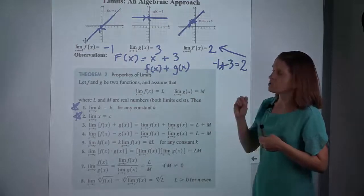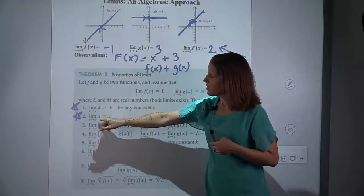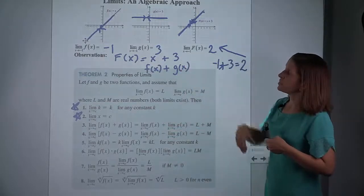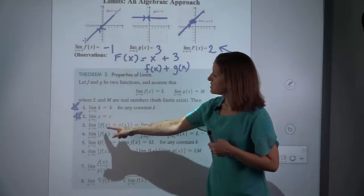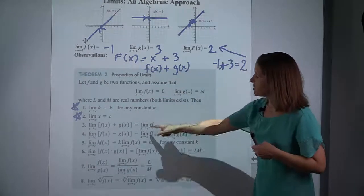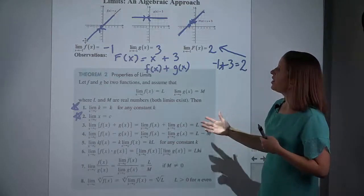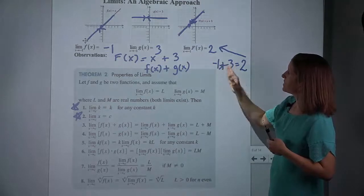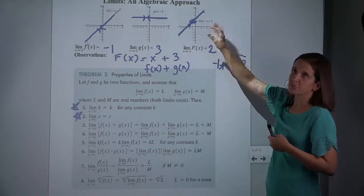Number 3 is an example of what we showed: if you need to take the limit of something that can be thought of as a sum of two other functions, it turns out we could take the limit of each one individually and then add their answers. So if we took the limit of each one individually and got negative 1 and 3 and added their answers, we get the same answer as if we just took the limit of that function, which we had done graphically.